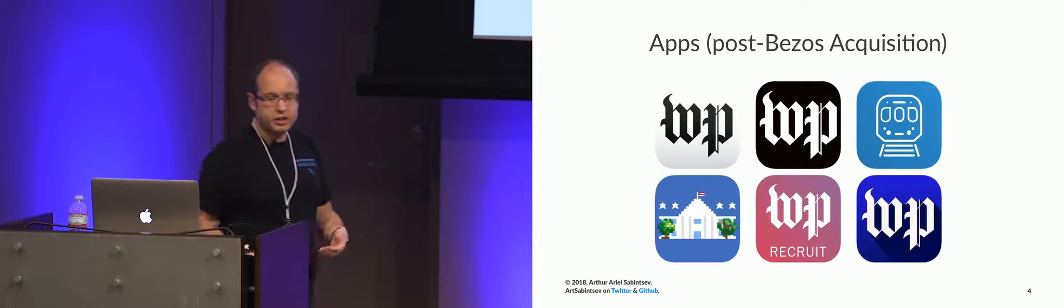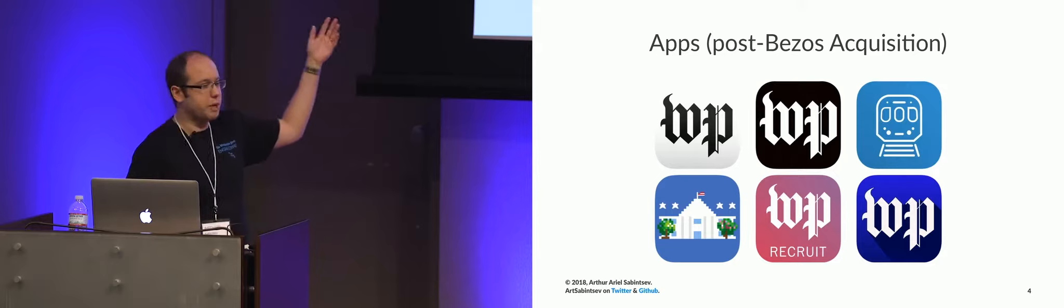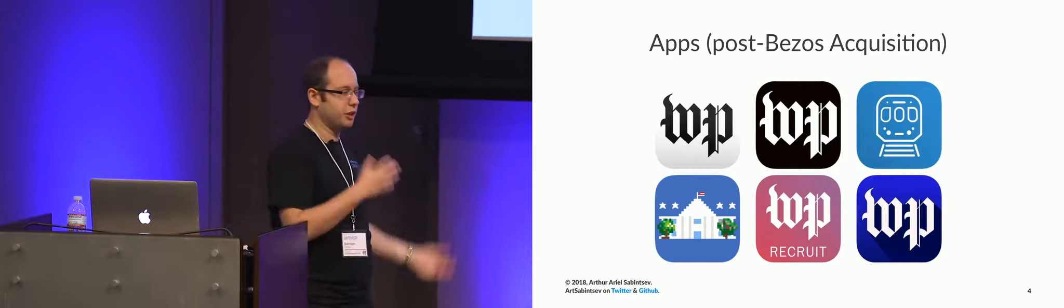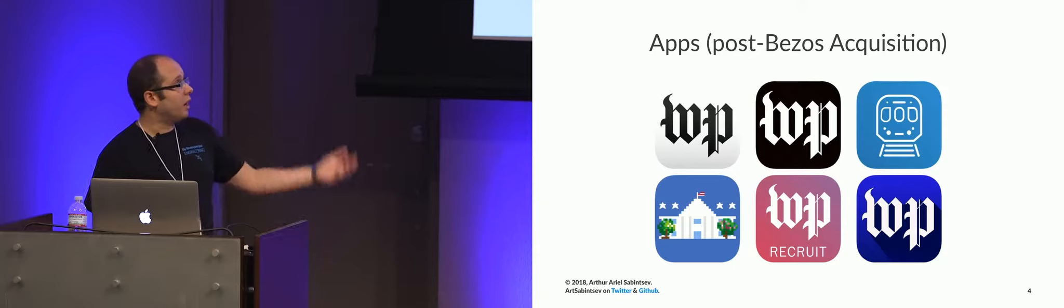Since acquisition, we have a lot more apps. This is just a small snapshot of them. So the print edition app is now a universal e-paper app. The classic app is a universal flagship app that does a lot of experimentation. We had Uber integration for six months in there. You would hop in an Uber, get a push notification. It would launch the Washington Post app. And you would get free news. So it was for non-subscribers as well.